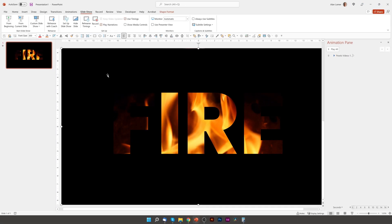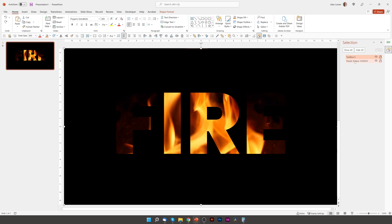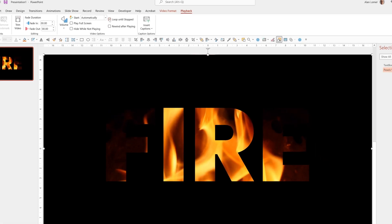I would also like the video to loop. To do that, we'll need to select the video. At the moment the video is in the background, so if we go to Home, Arrange, Selection Pane, you can see the video is in the background. Click on it to change the settings. Go to Playback and choose Loop Until Stopped, which will loop the video. So now the video will loop, and when I move the mouse, we don't get the media controls.